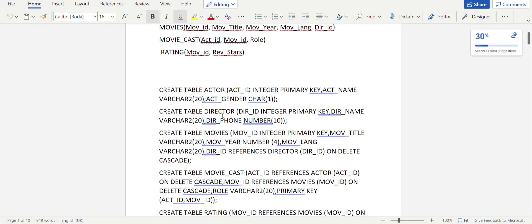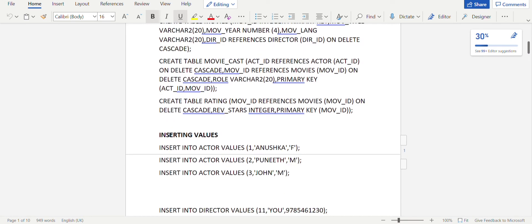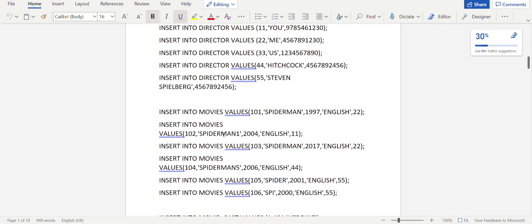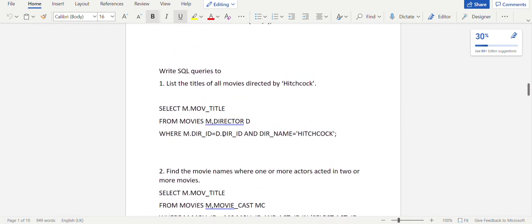For a composite primary key, you specify it at the end as: PRIMARY KEY (actor_id, movie_id). All other aspects of creating tables and inserting values remain the same as done in the previous two programs. Now coming to the first query: list the titles of all movies directed by Hitchcock.